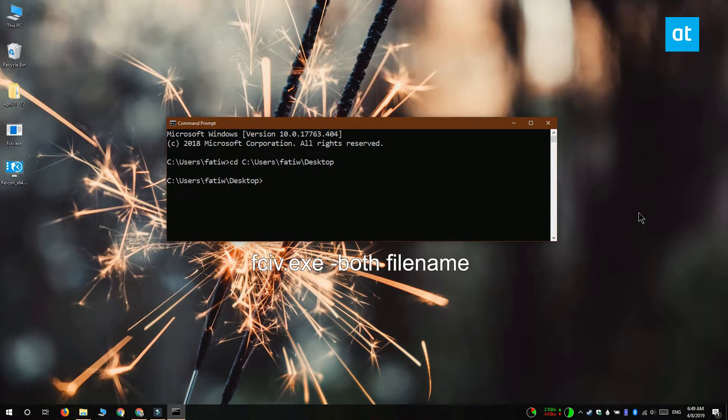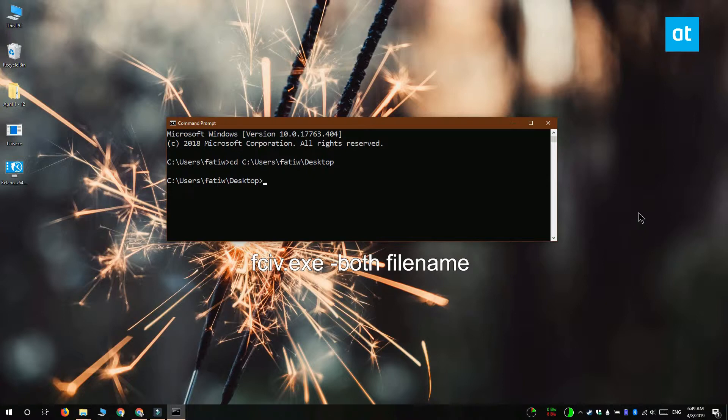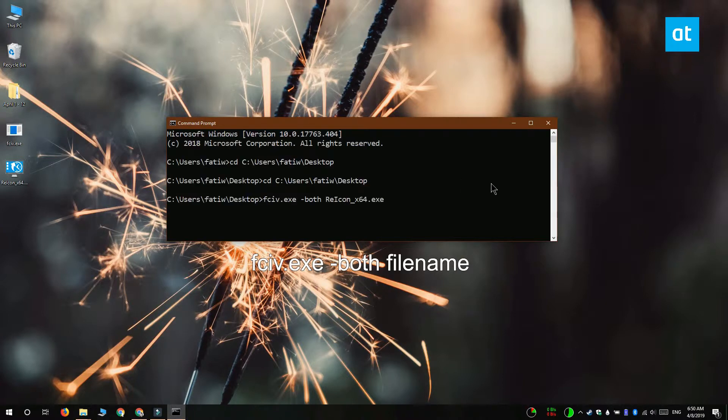Once the utility has been extracted and the file has been moved to its folder you want to switch over to the command prompt window that you opened and run this command that you see on your screen. Replace filename with the name of the file that you want to verify the checksum value for.